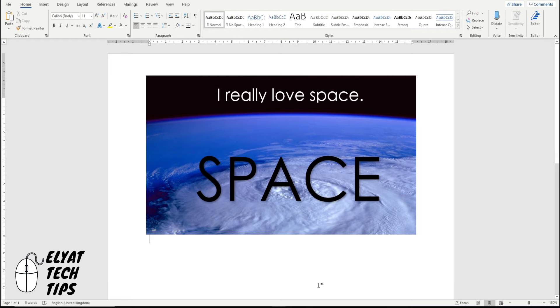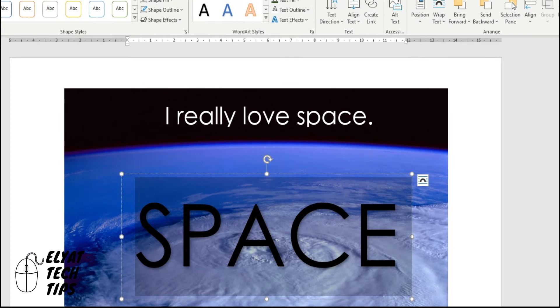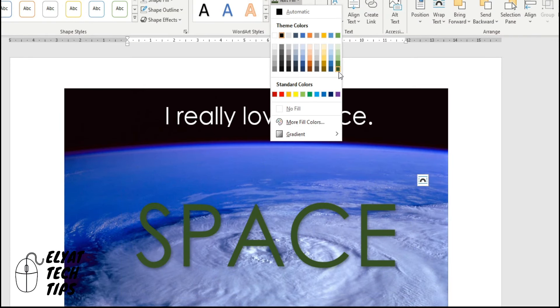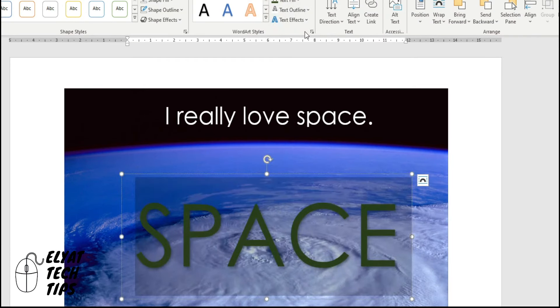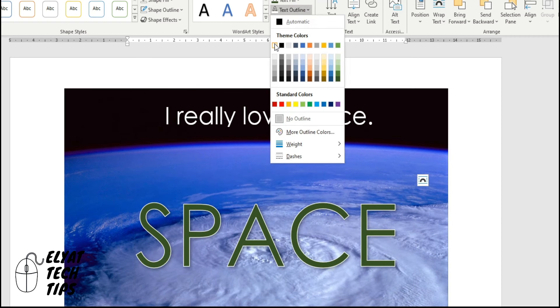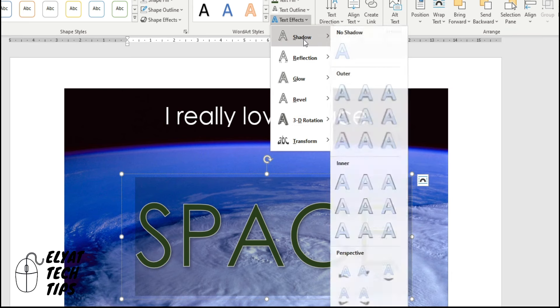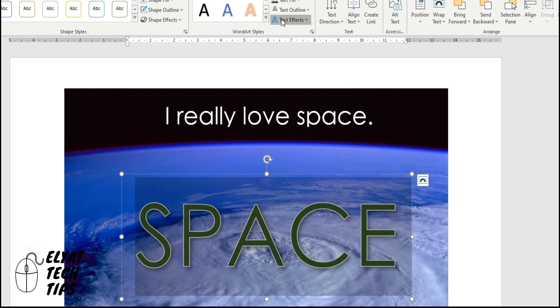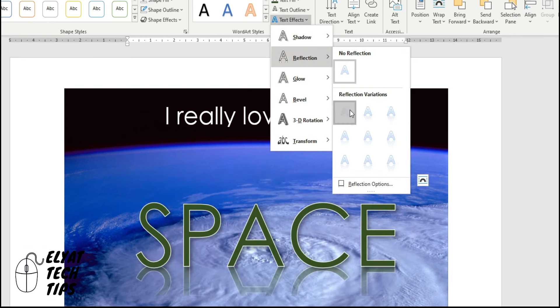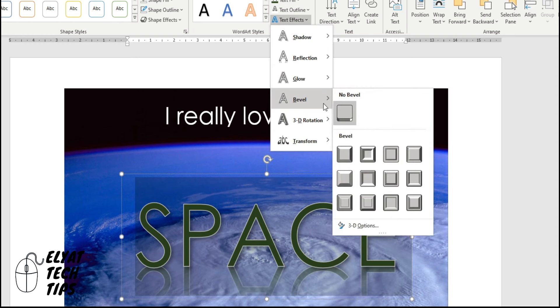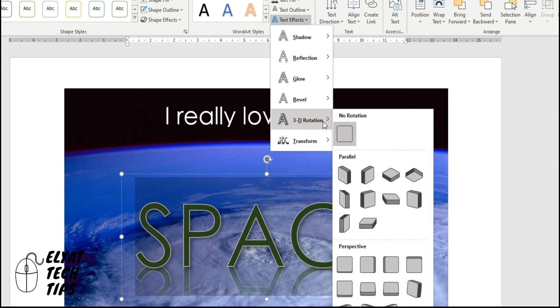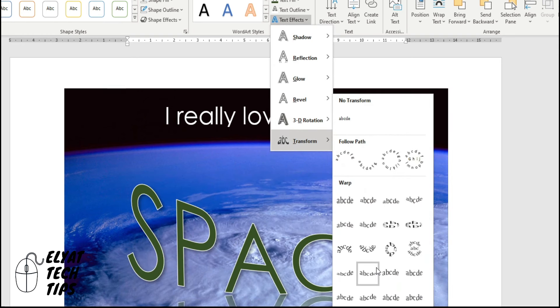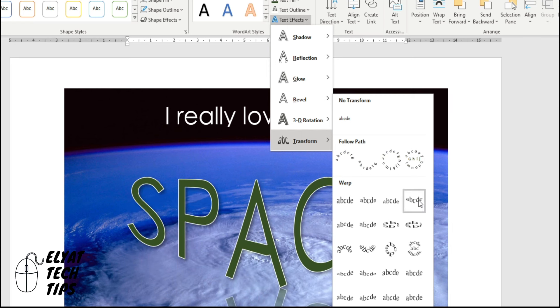Now, you might think, well, I want to add some more effects to my title. Highlight it again. Shape format. Text fill. I want it a green. Text outline is giving that kind of stroke around it using a white one. And text effects are quite good. You can apply a shadow. You can apply a reflection. And you can even add a bit of 3D rotation and transformation of the words. So it can be a bit different and a bit crazy.